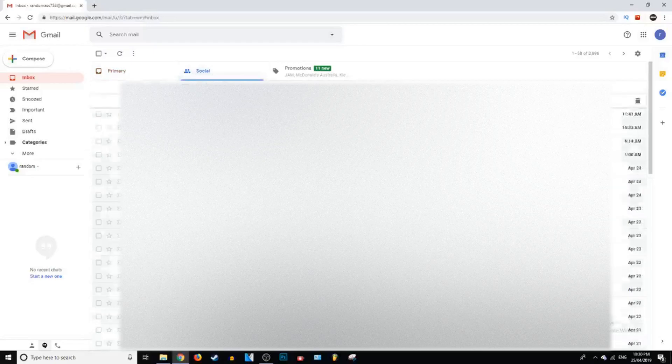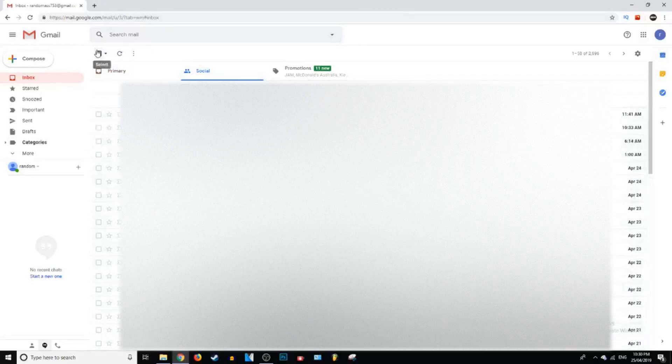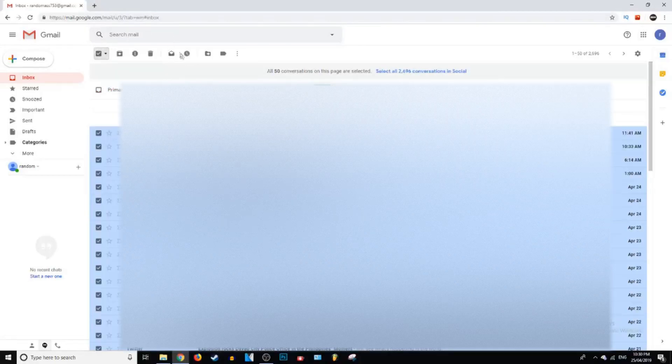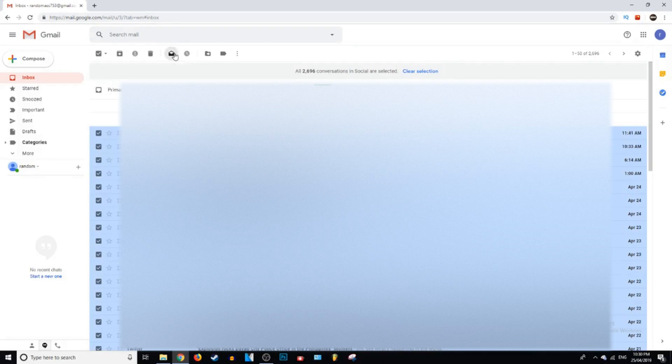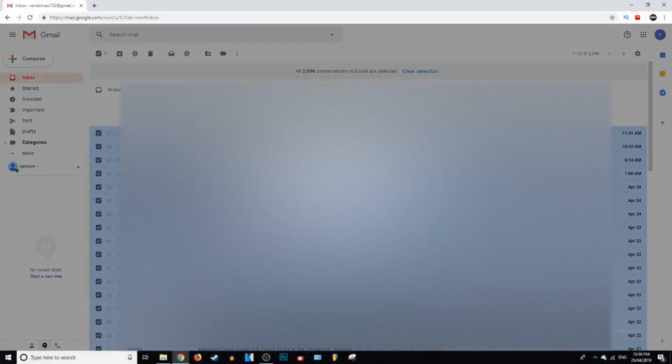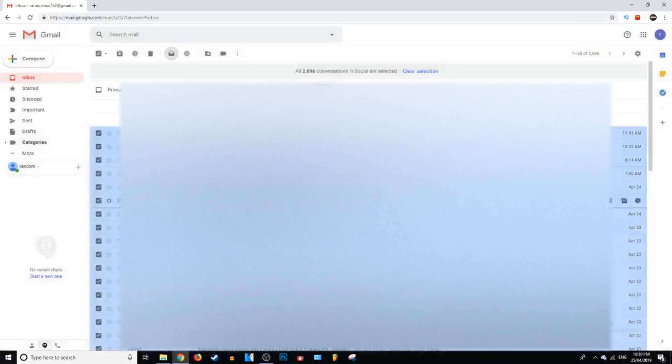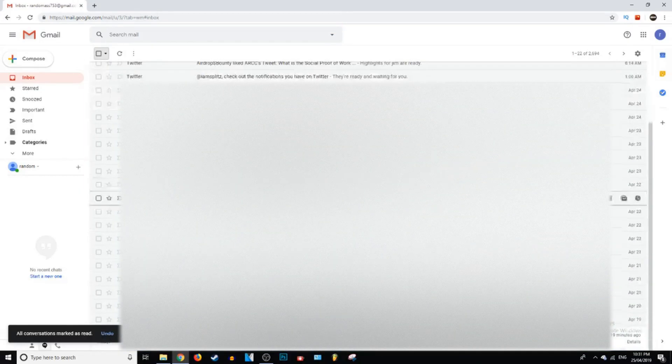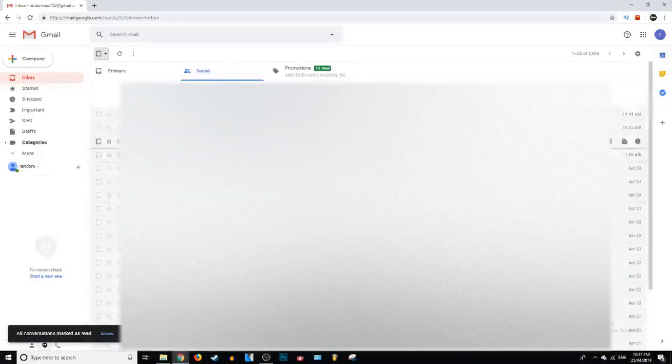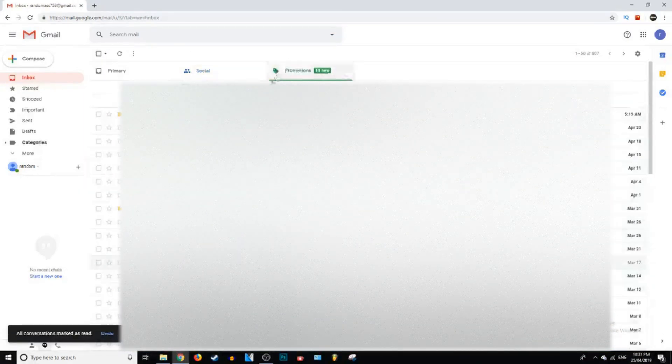But if you want to do this in social, you just go ahead and do the same thing. I got 2000 in this one, oh my god and just click mark as read, press ok. And now they're all marked as read, so you can just go ahead and do that.